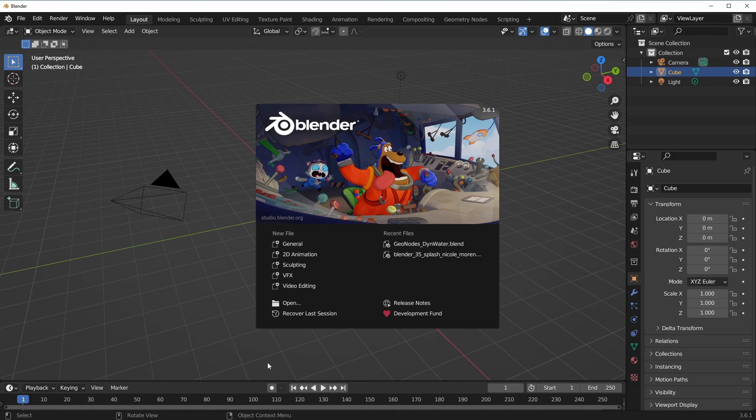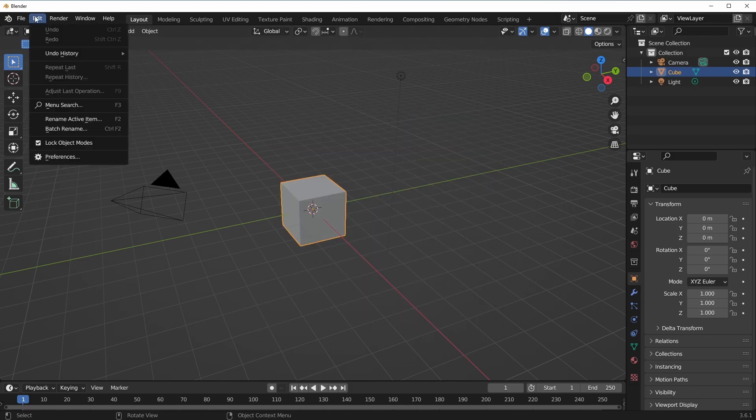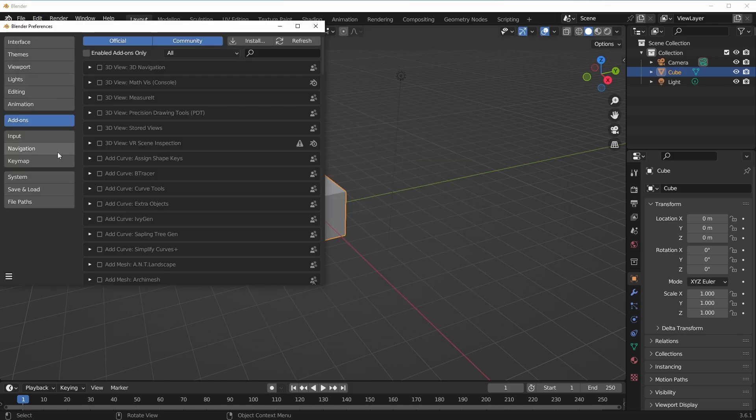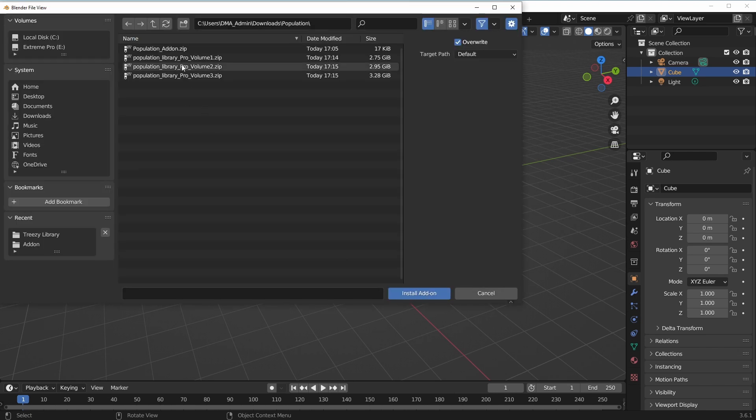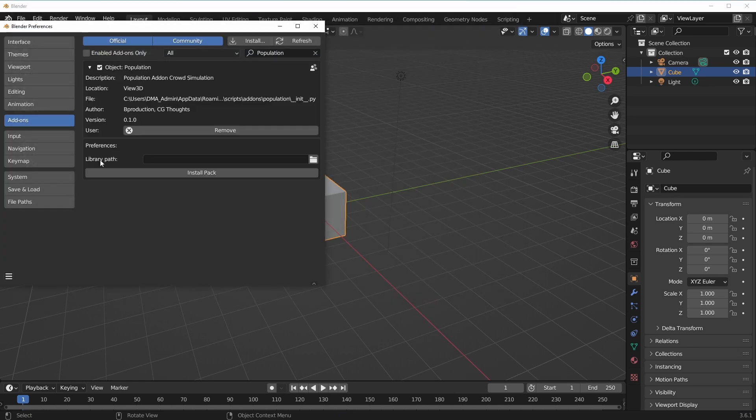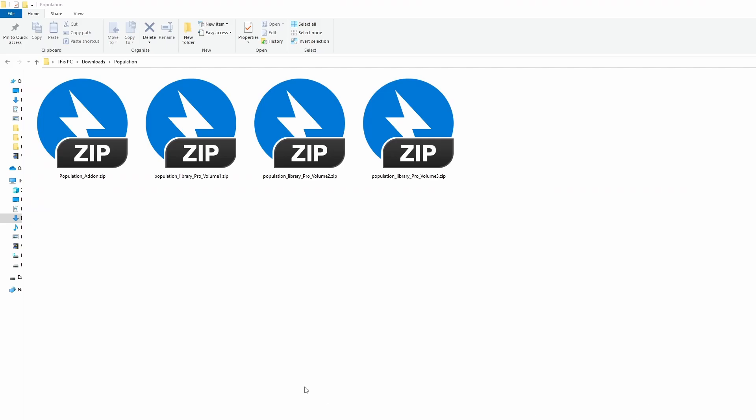So with Blender open, all we need to do is go over to Edit, go over to Preferences, and go to Add-ons and click on Install. What we need to do is to install the add-on.